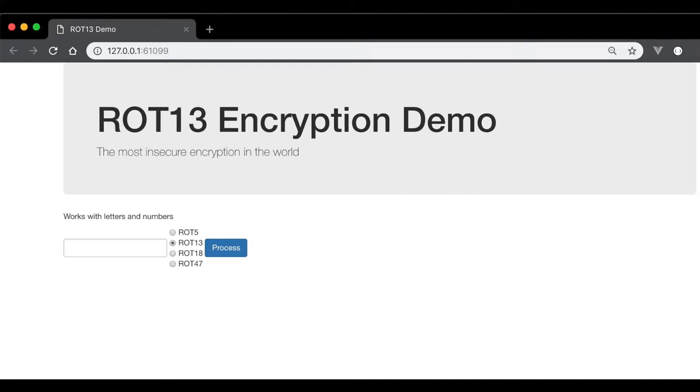Why does it do 13 places? Well, that's because if you run it again, it will actually return back the original.